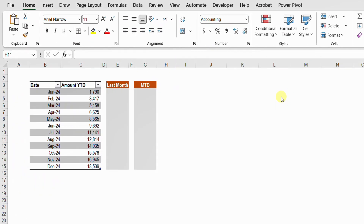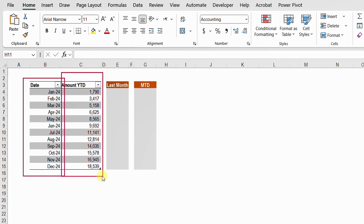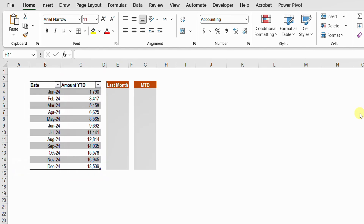Let's start from a very simple example. I have a table containing only two columns: the first column represents the month, January up to December 2024, and the second column is the year-to-date amount. January represents only January, February represents Jan plus Feb, March represents Jan plus Feb plus March, and so on. December represents the entire year total. The requirement is to reverse this and separate each individual month.